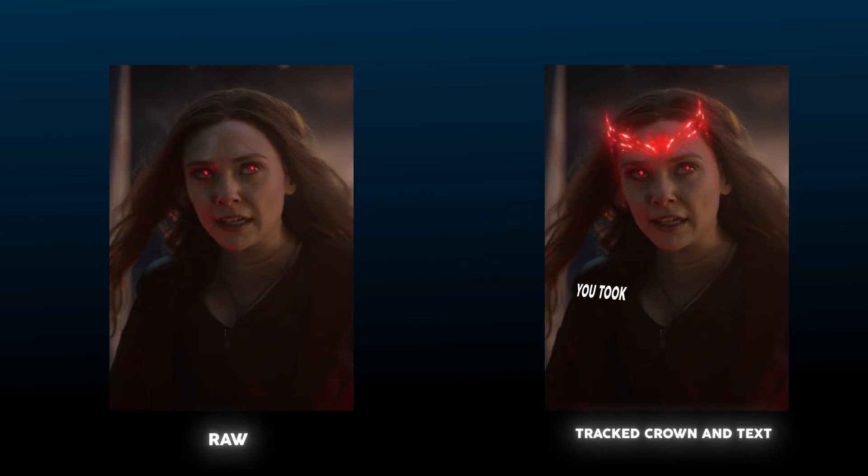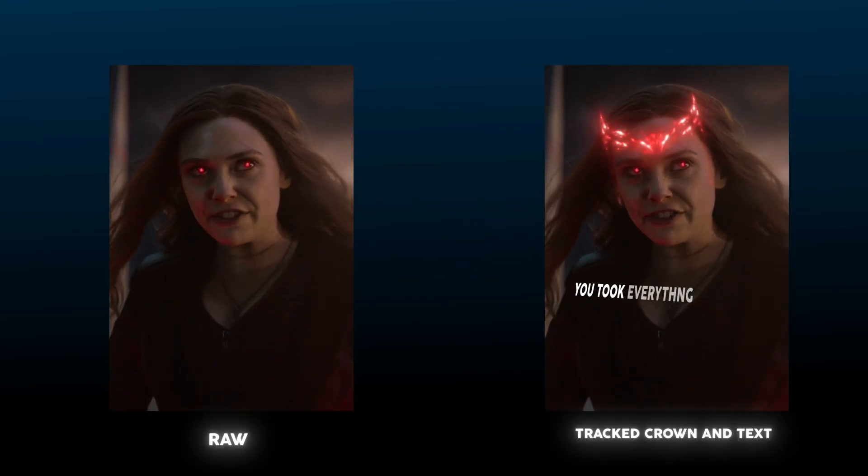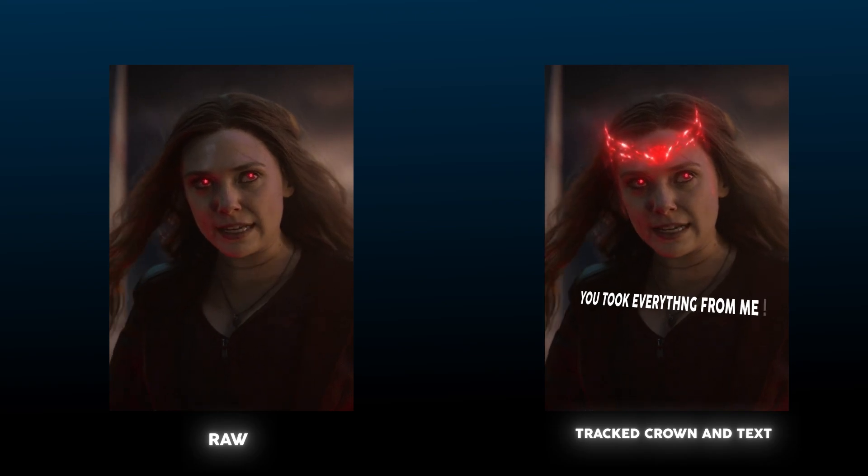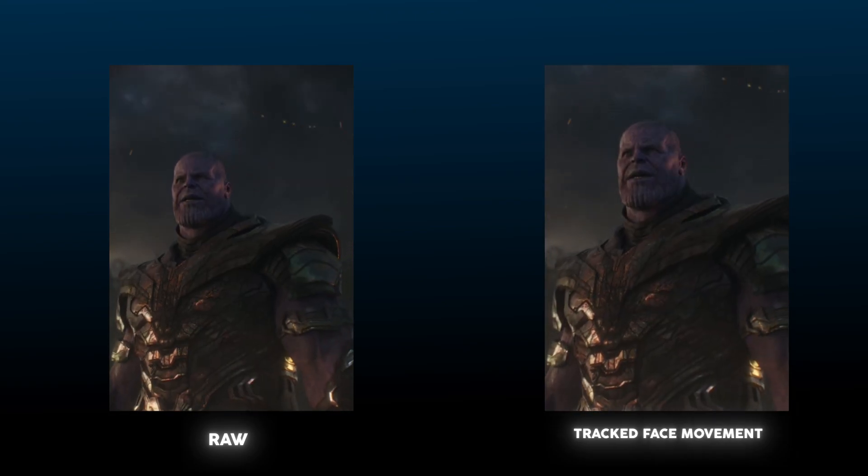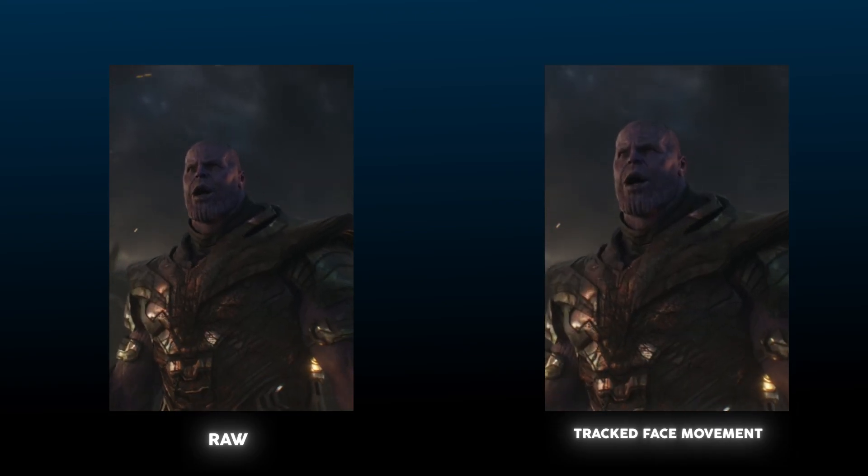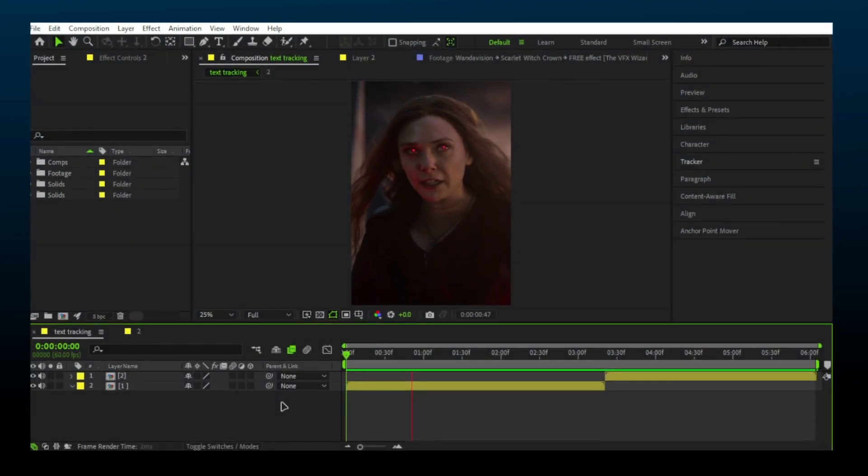You took everything from me. I don't even know. Keep your clips ready.